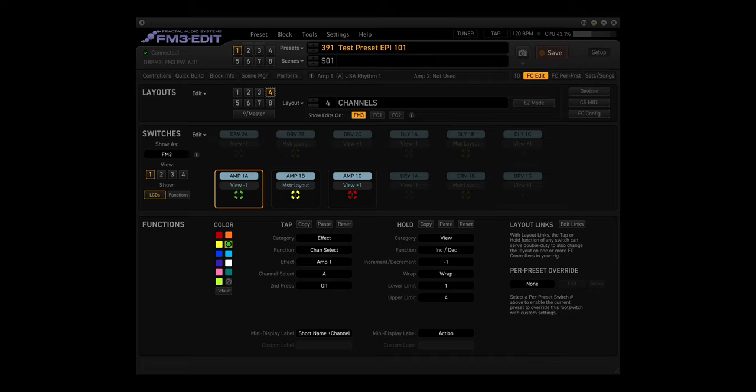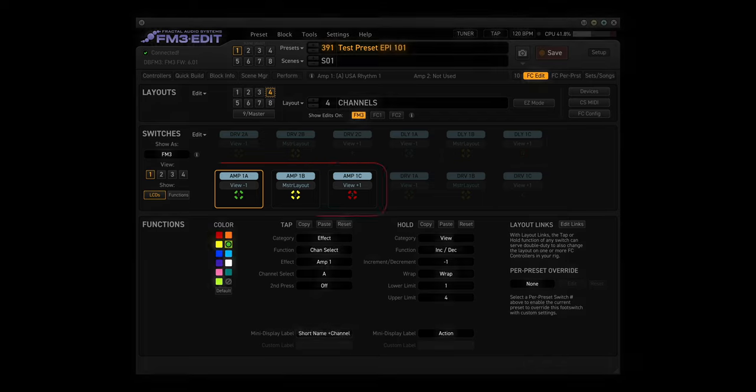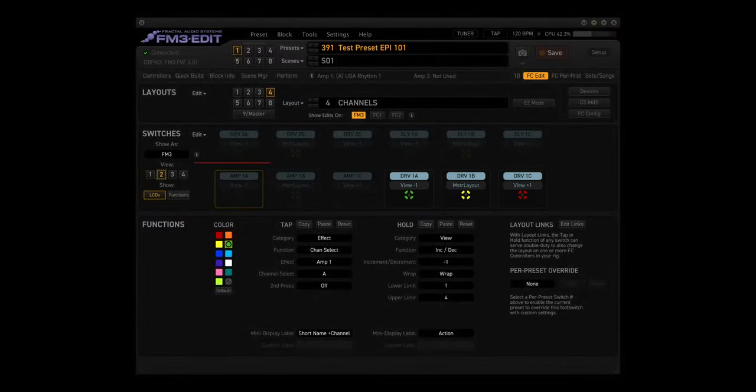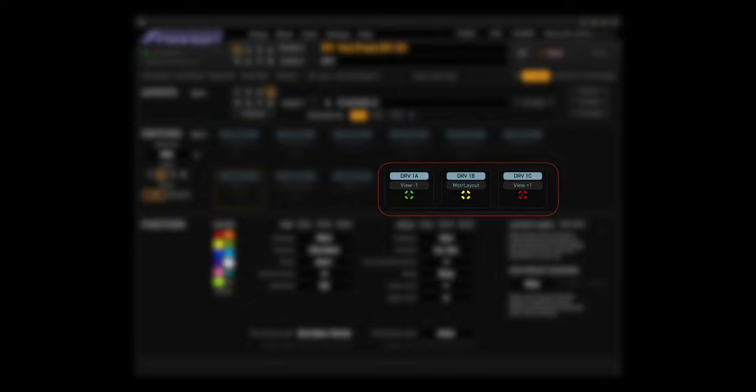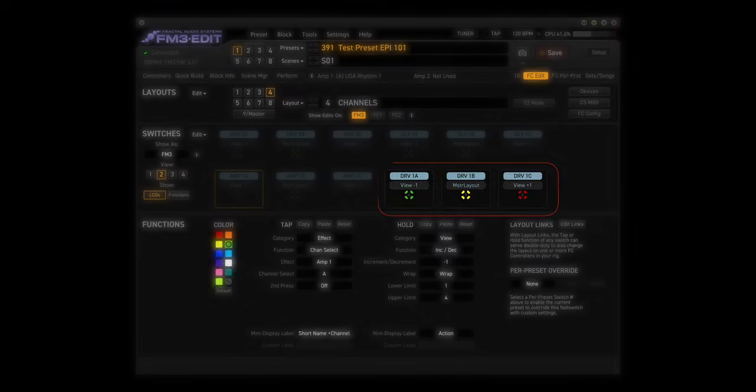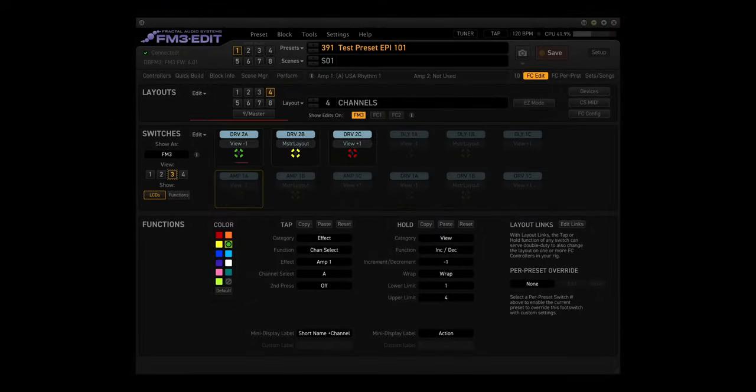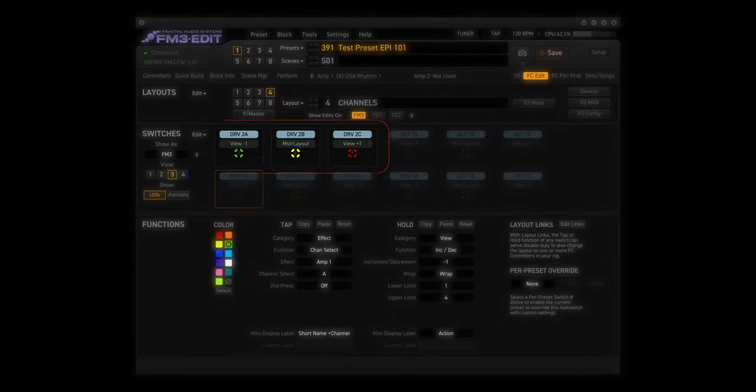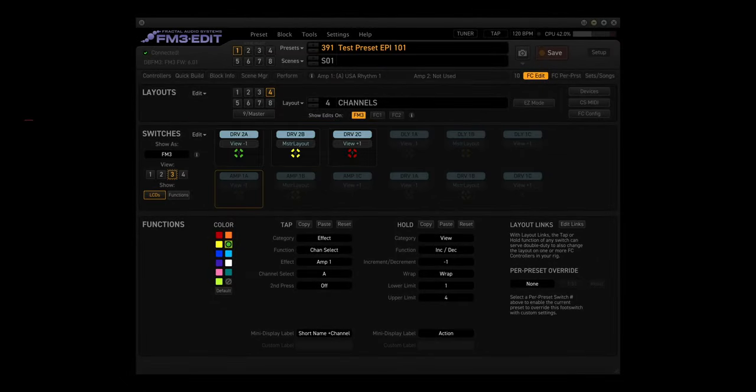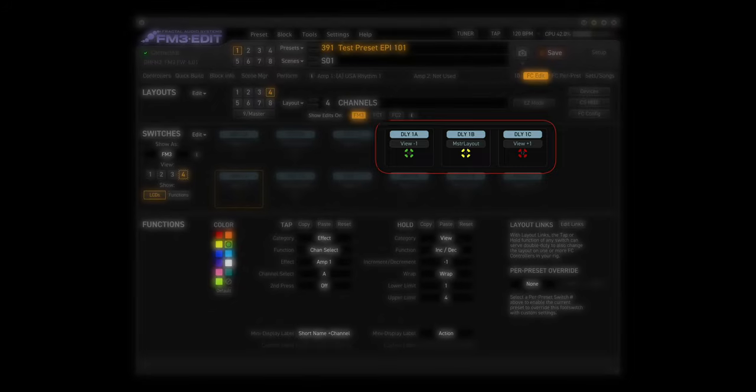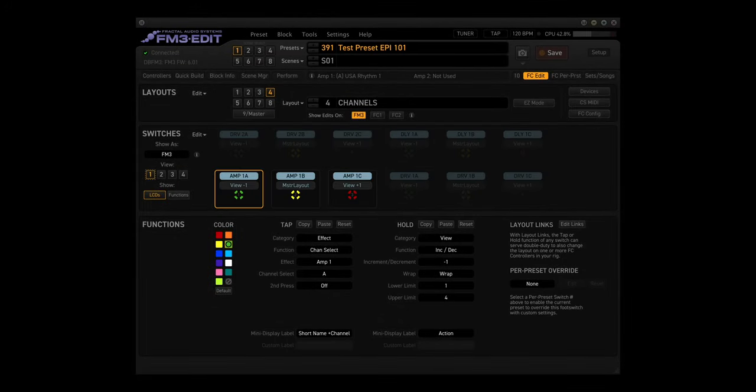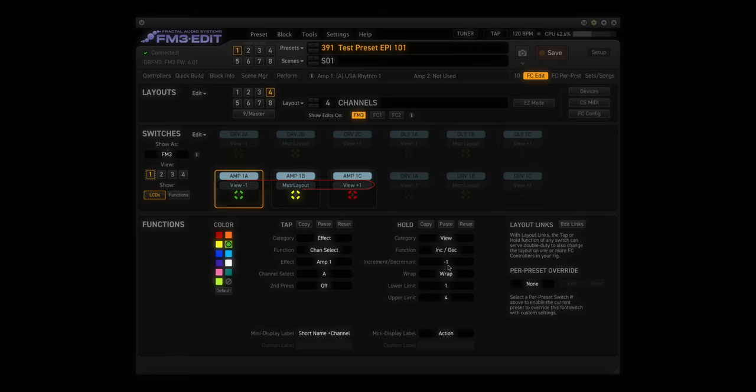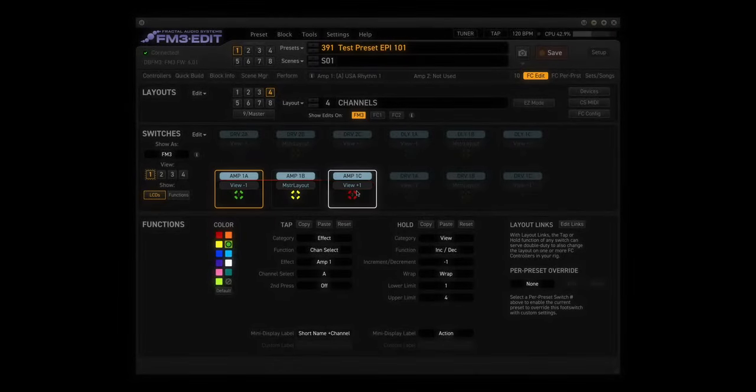There are four views for this layout. View 1 has Amp1A, Amp1B, and Amp1C. View 2 has Drive1A, Drive1B, Drive1C. View 3 has Drive2A, Drive2B, and Drive2C. And View 4 has Delay1A, Delay1B, and Delay1C. The hold functions are the same for all four views: Prior View, Master Layout, and Next View.